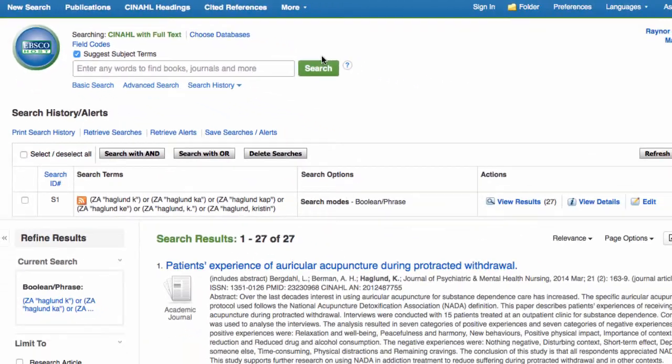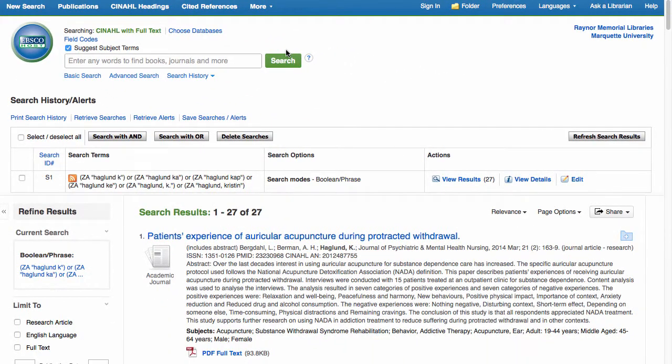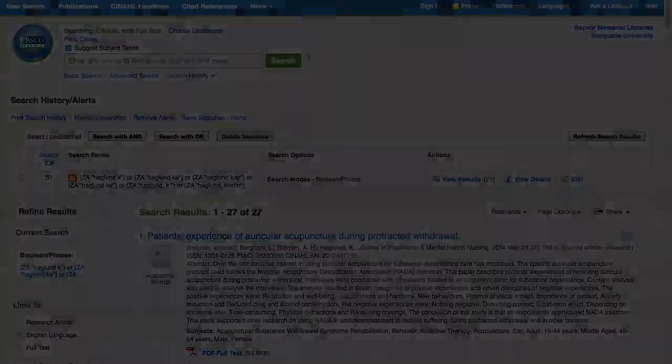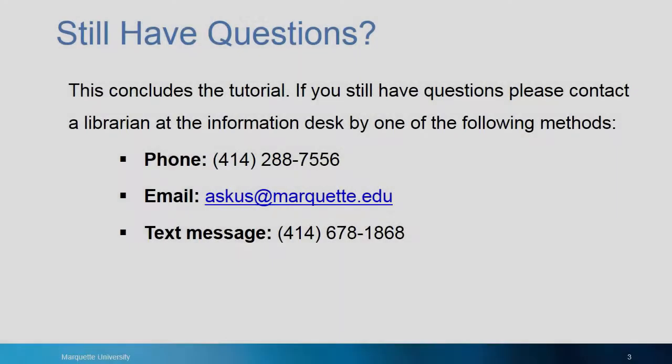The results screen will show you the list of references along with an abstract and link to the full text if available. This concludes the tutorial.